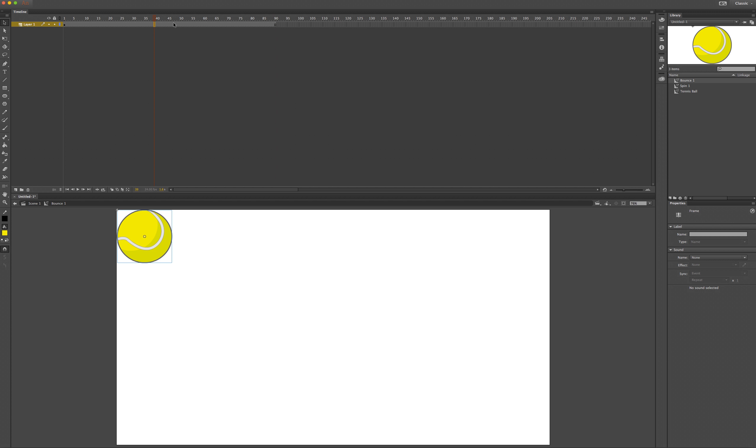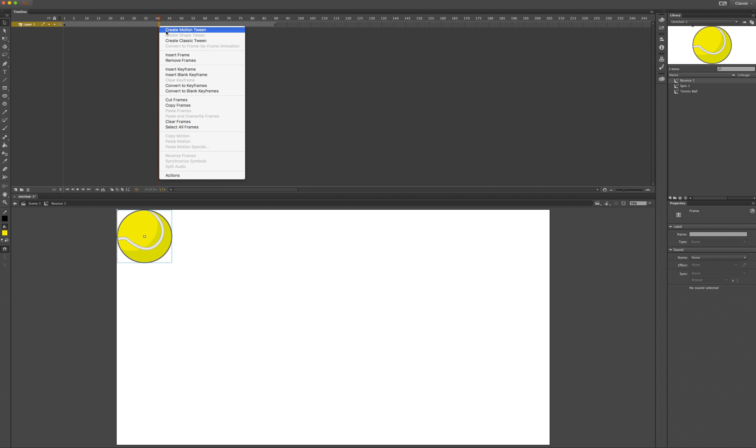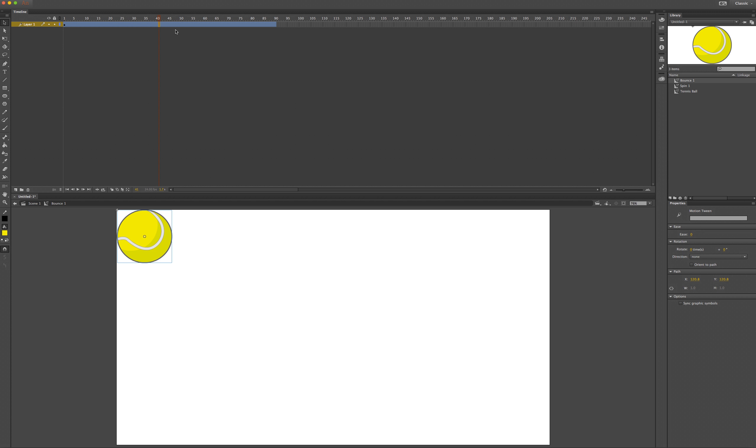I'll click anywhere along these frames, right-click to create a motion tween. We can tell it's a motion tween because it is now blue.